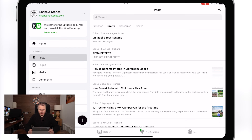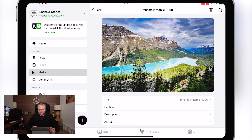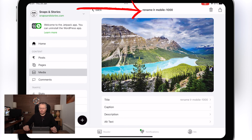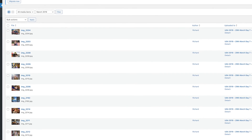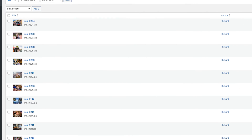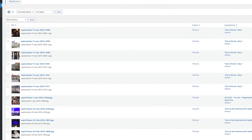There we go — it has saved and it's uploaded to the WordPress dashboard online as well. If we come back here and go into Media, and I tap on the image I've uploaded, you can now see at the top it says 'rename Lightroom mobile 1000.' It hasn't come in as a weird name — it's come in exactly as I named it.